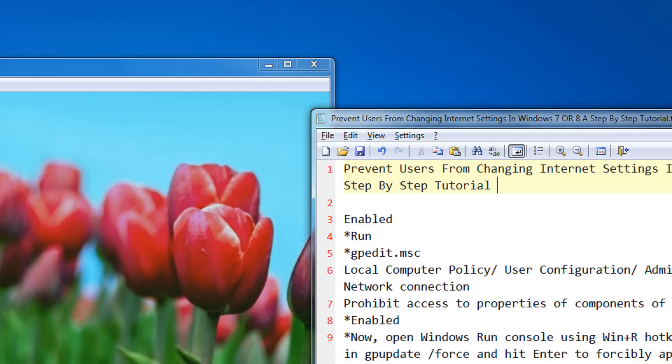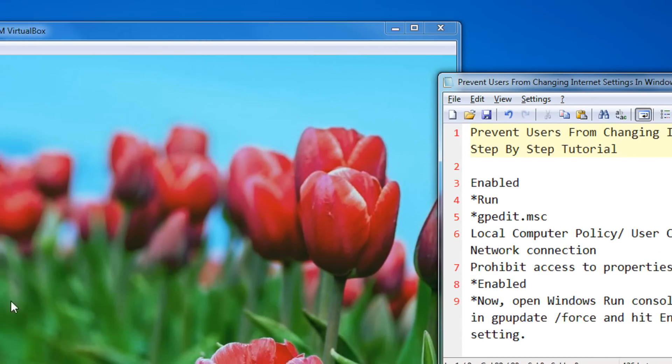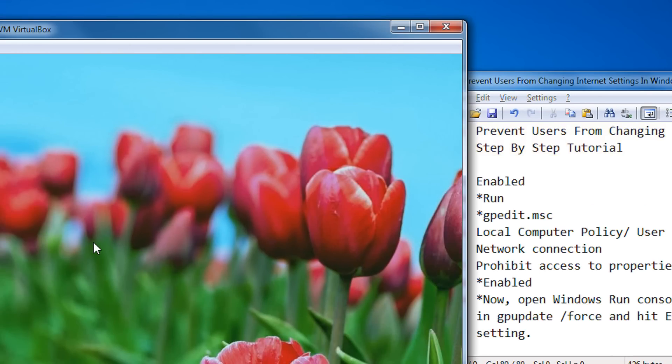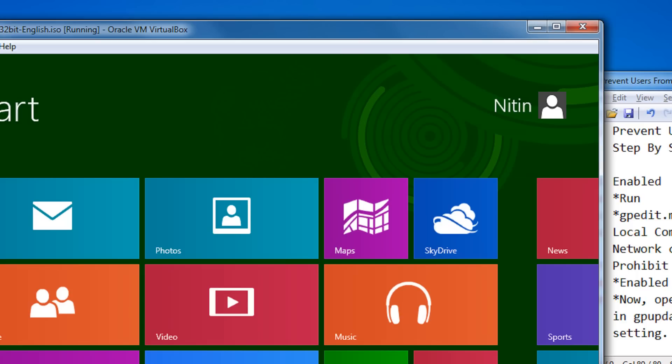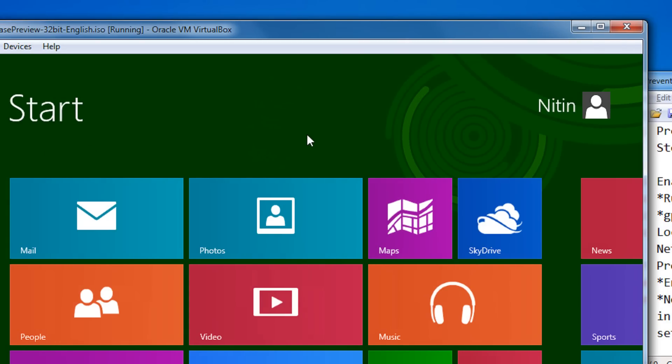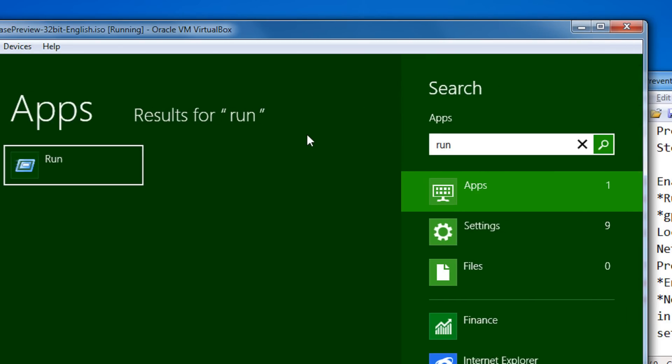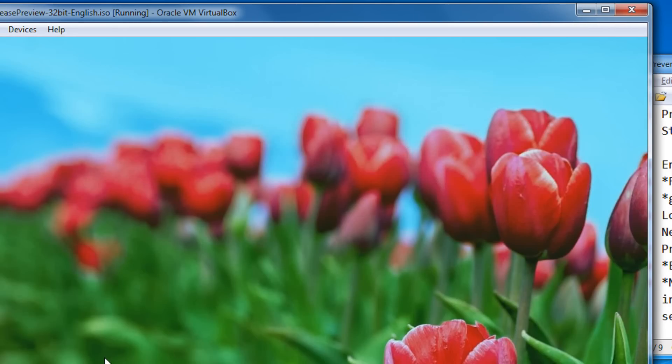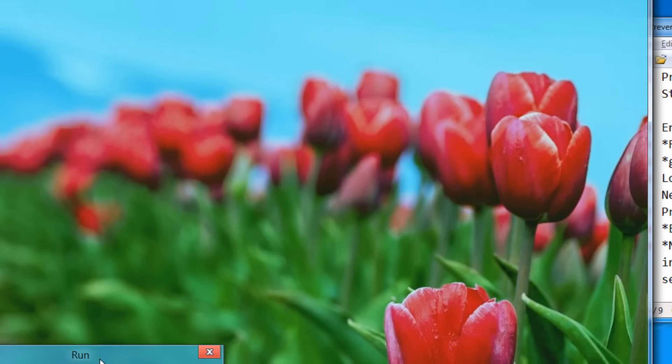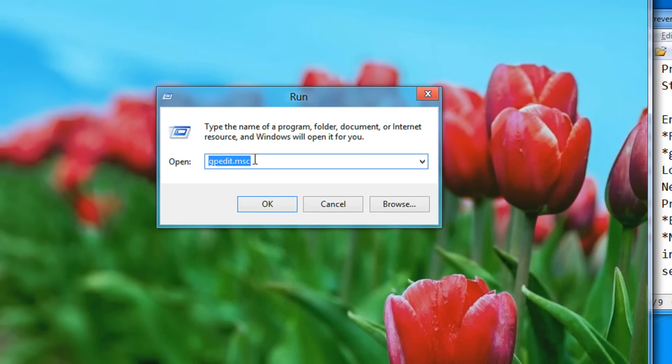This video will work on both Windows Vista, 7 and 8, but I am showing you this on Windows 8 as the latest operating system. So, first come to the run menu, type gpedit.msc, click ok.